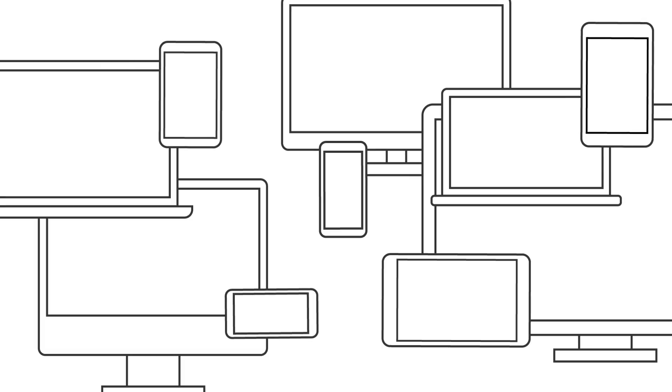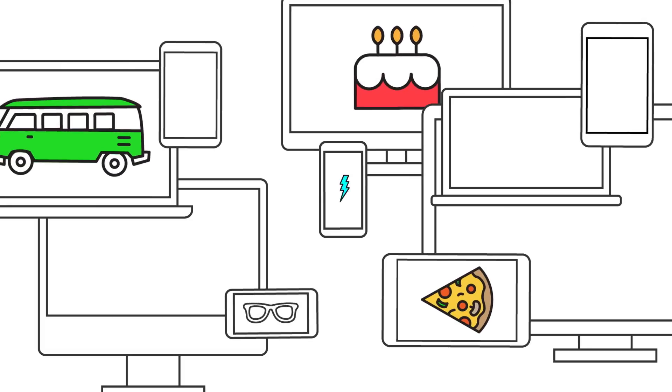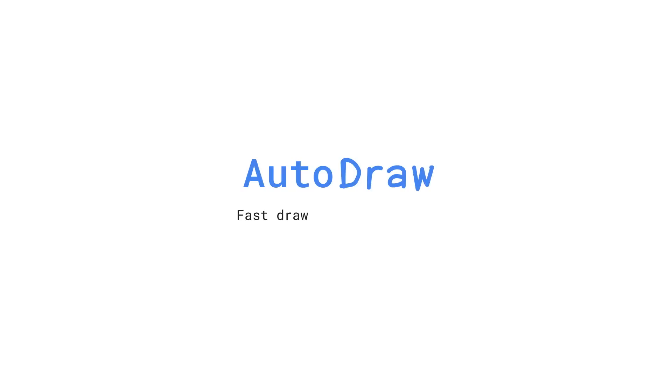So no matter who you are or where you are, with AutoDraw you can draw anything fast. AutoDraw. Fast drawing for everyone.